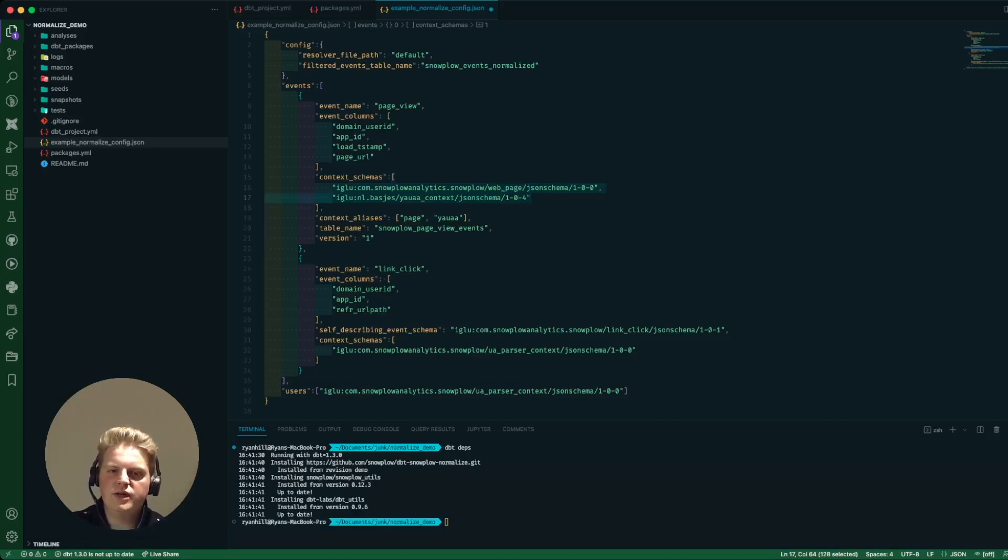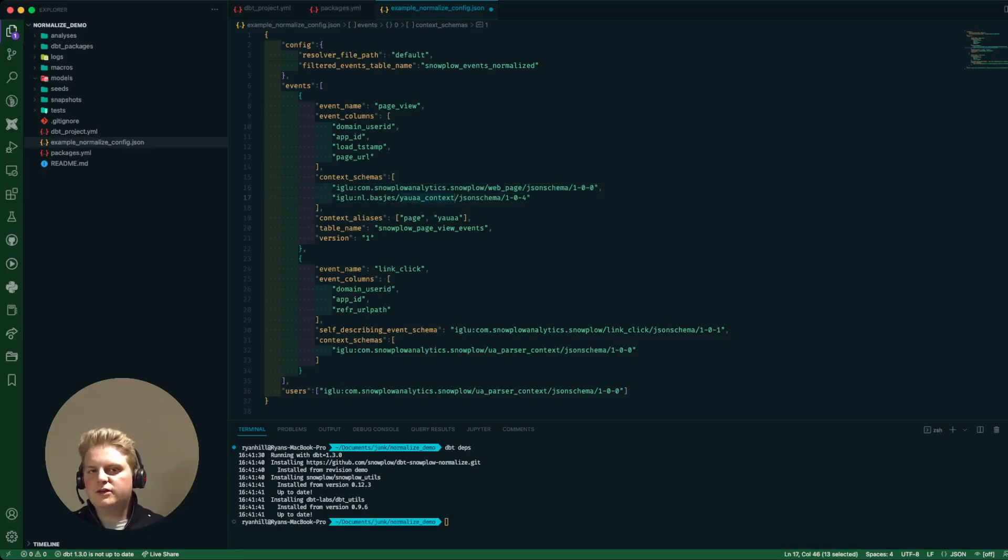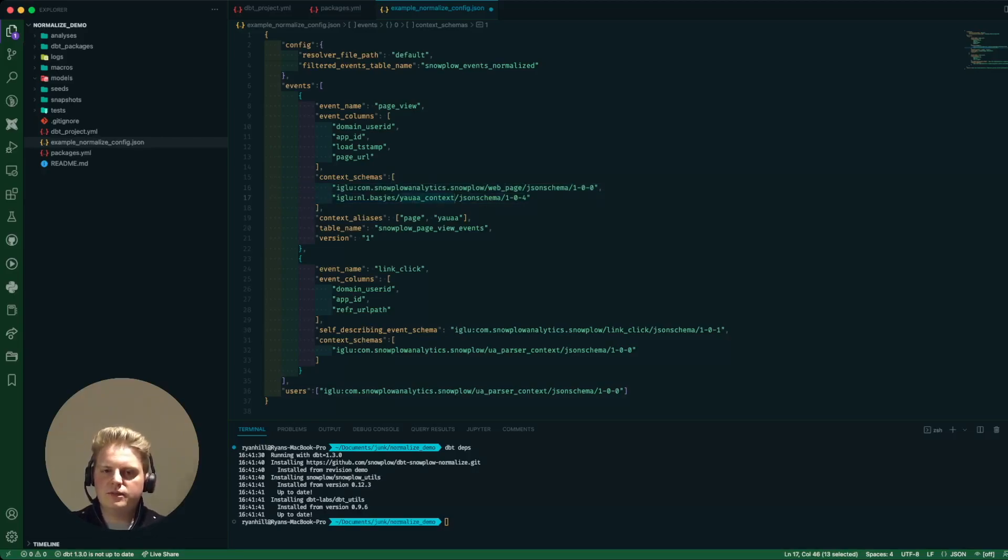So in this case I'm tracking the web page and the YA UAA context as well to attach onto my page view events.